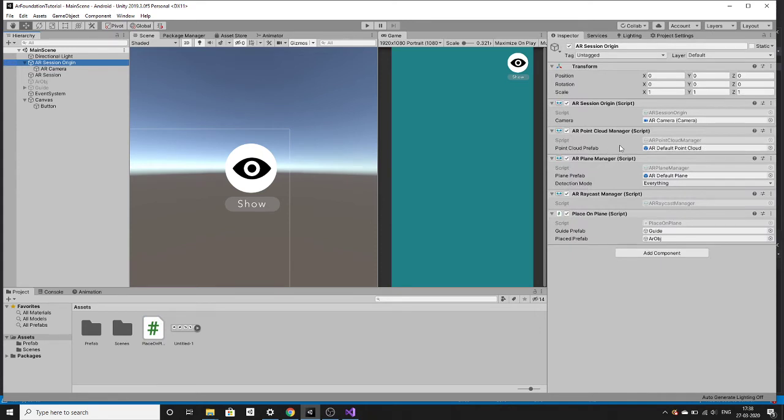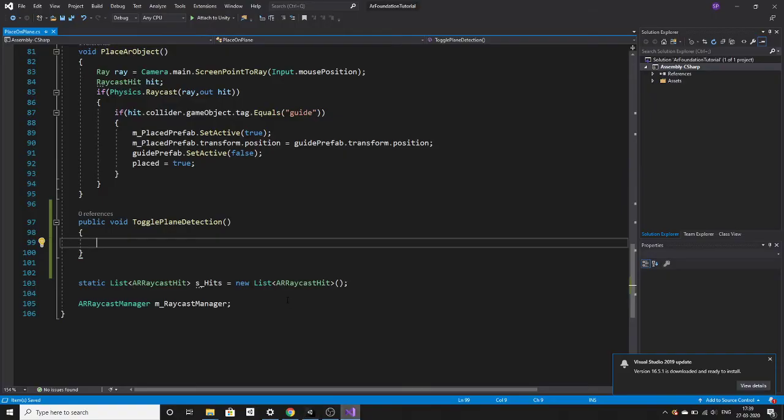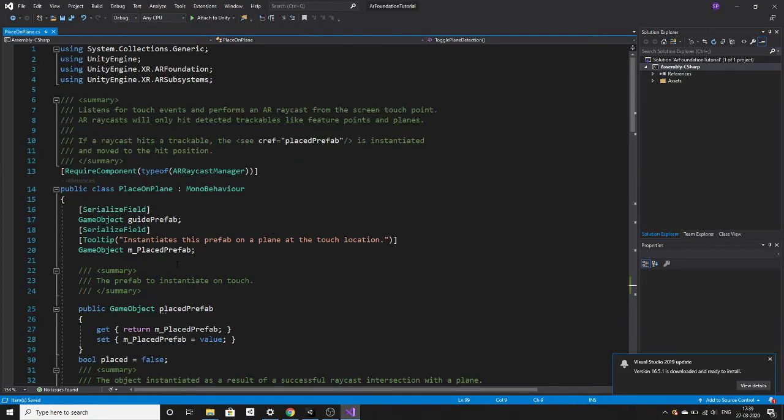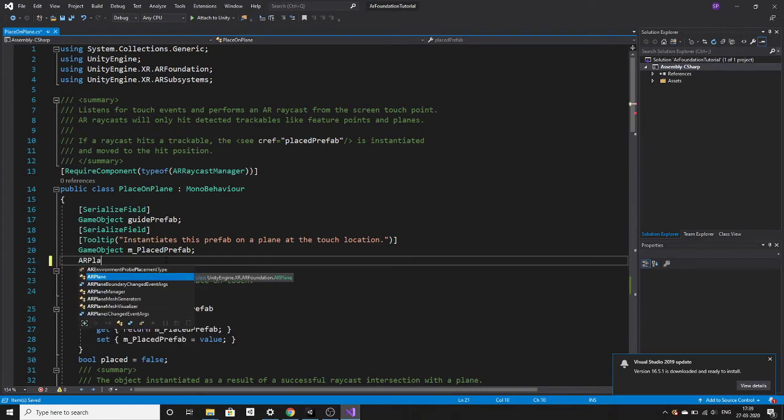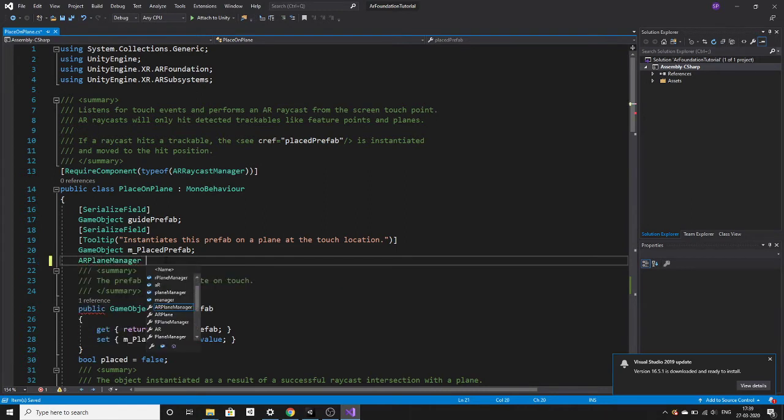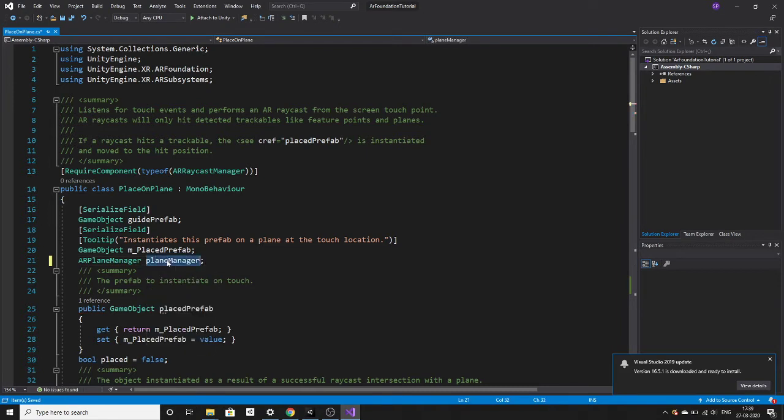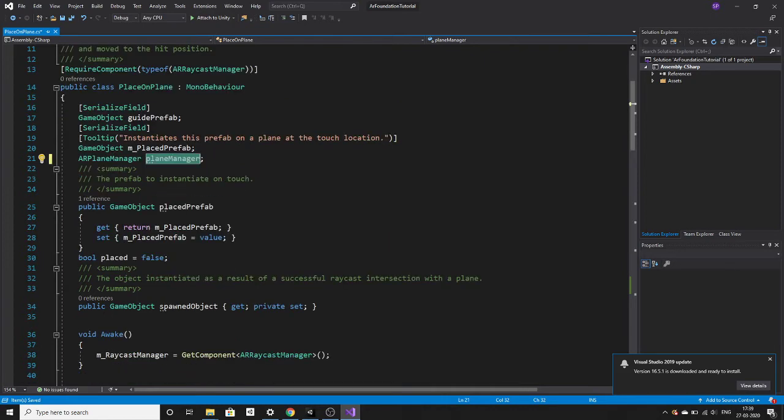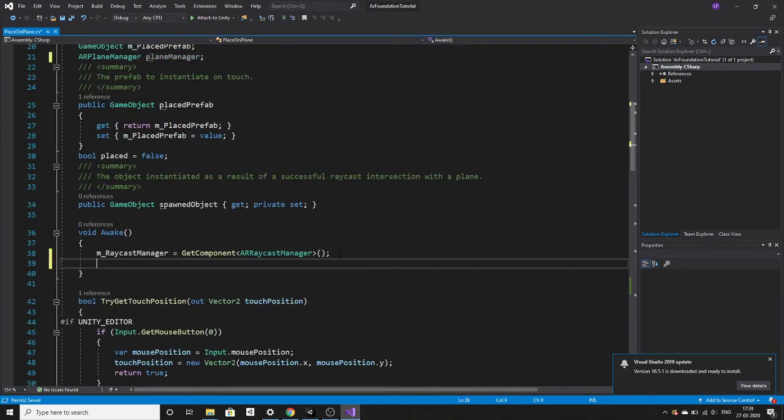The script which is AR plane manager, here it is. This is responsible for after scanning the surface the planes will come. This is the script which is doing this. We have to get the reference to this script and these planes, and we have to deactivate that. Let's make a reference to that script first. The script name is AR plane manager. Both scripts are assigned to the same object, so we can get the reference here by doing get component.